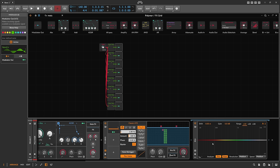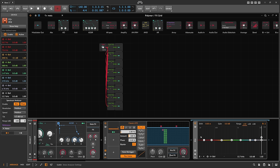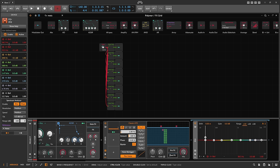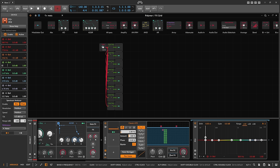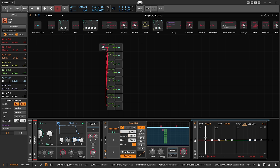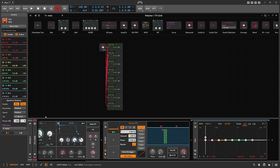Now we create different EQ parameters on the EQ+ — exactly 8 — and we want to select frequencies in a scale. I'm choosing D# across multiple octaves: D#0, D#1, D#2, D#3, D#4, D#5, D#6, D#7. So we've only selected the note D# in multiple octaves.